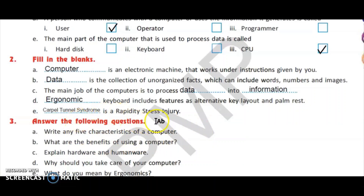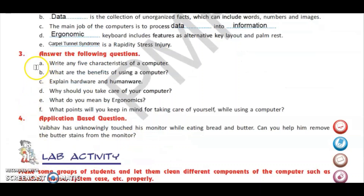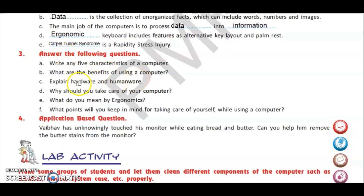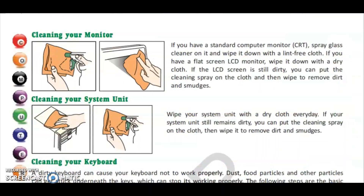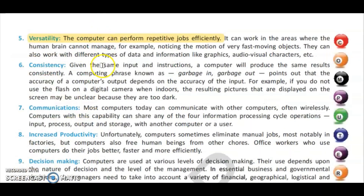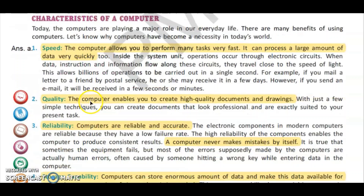Now we move to answer the following questions. Question number three, A part: write any five characteristics of a computer. You have to complete question number three in your notebooks; fill in the blanks you can do in the book. For the five characteristics, go to page number four.